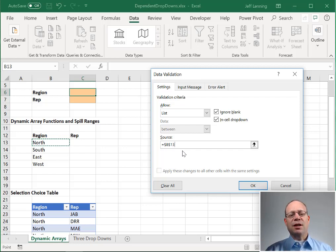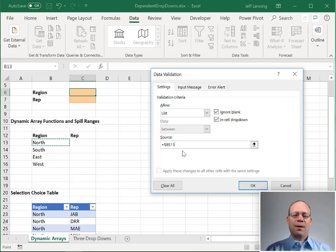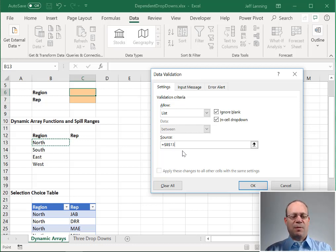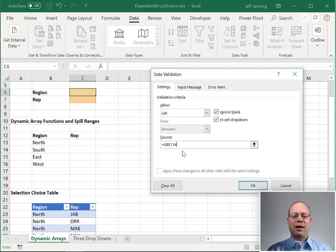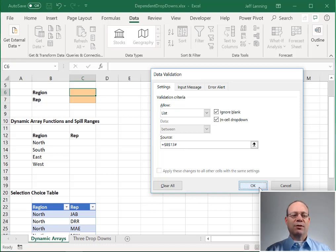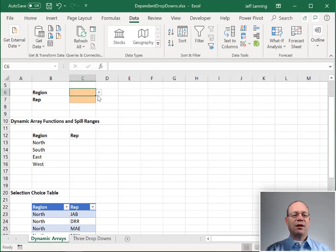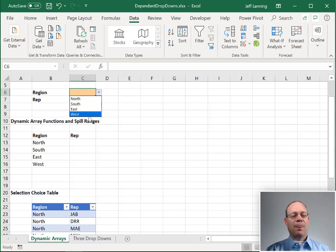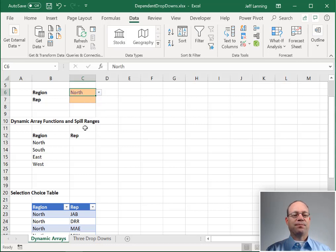And this list is equal to B13. But if we hit OK right now, this is going to give our drop down one single choice. The way that we reference a spill range is by using the pound or hashtag at the end. That's a spill reference. We click OK. And if it worked, yes, this is our region drop down.